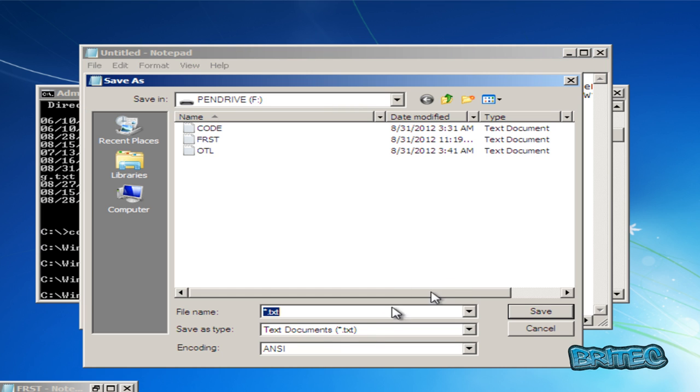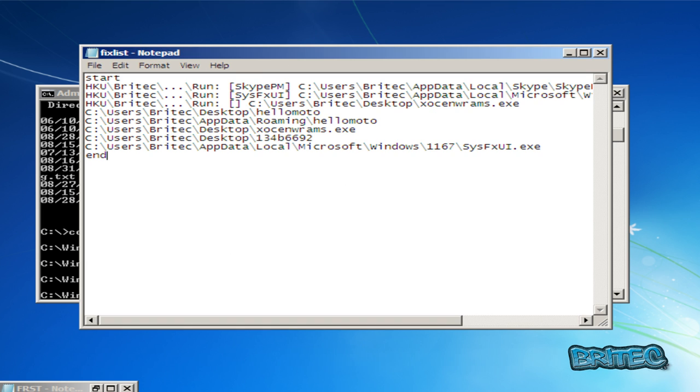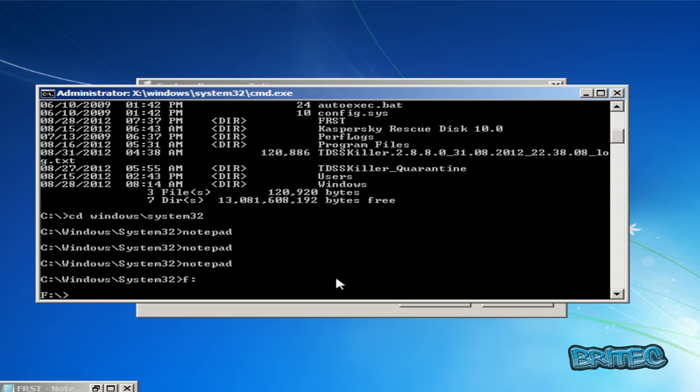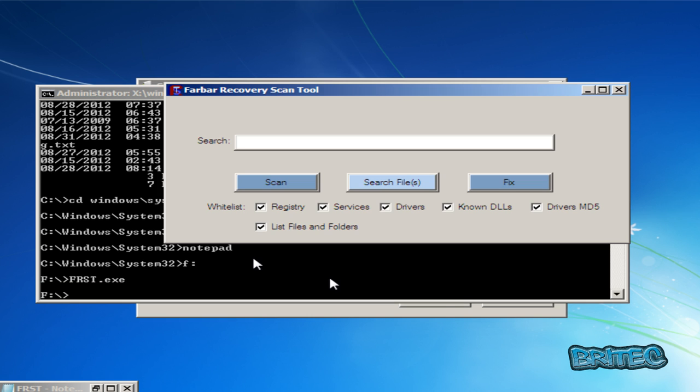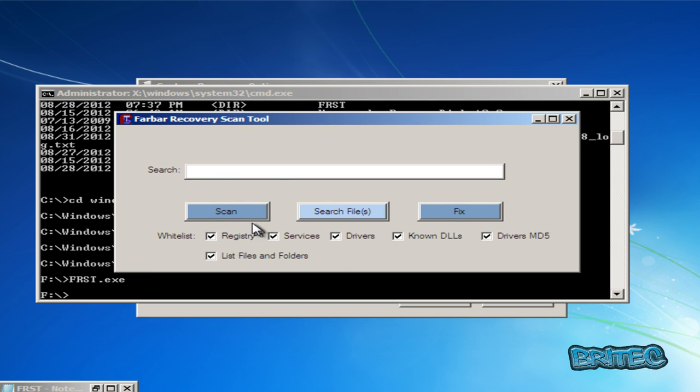And then we want to save this as fixlist.txt file. I'm going to save that on my pen drive because this is where we're running it from. Click Save. We can now close this off. And what we need to do is change our directory back to our F drive because we need to run the program. And then I need to run my program, so it's FRST.exe. And now we're in the same directory and we're on the program, we can click on the fix here and it will run the fixes.